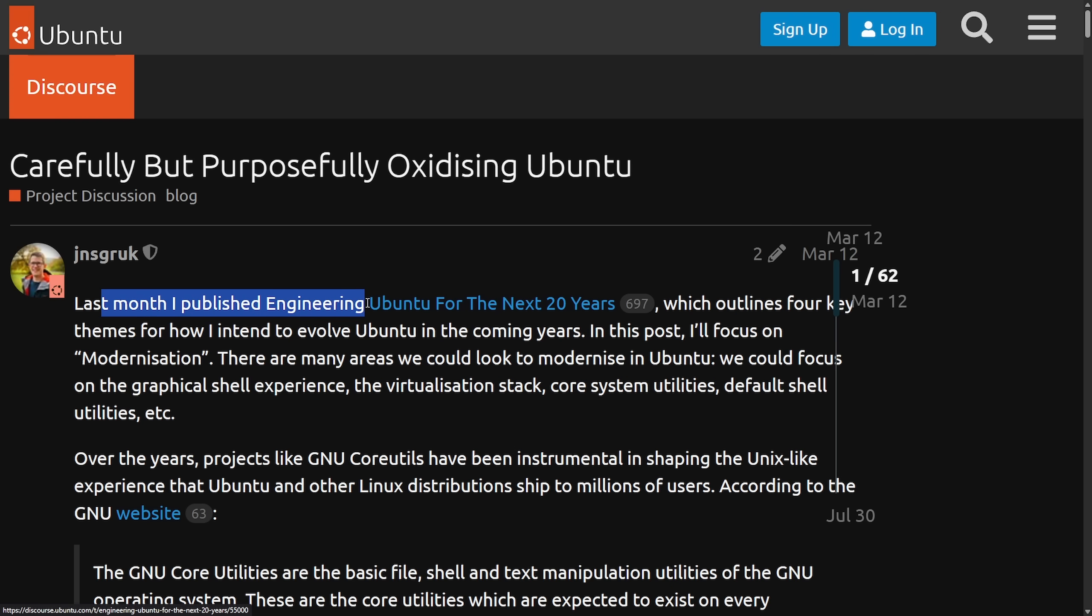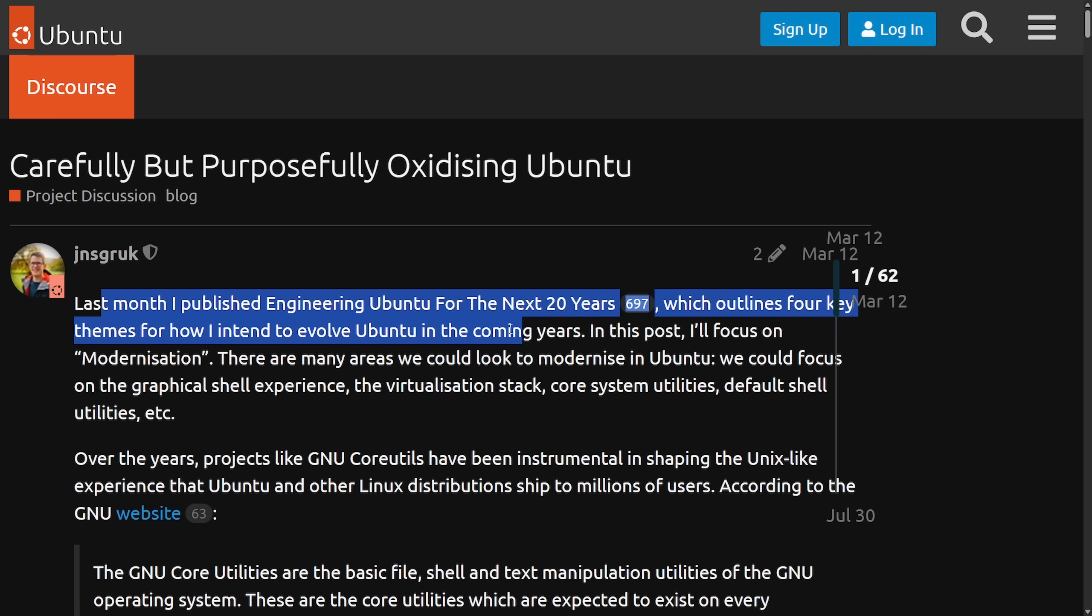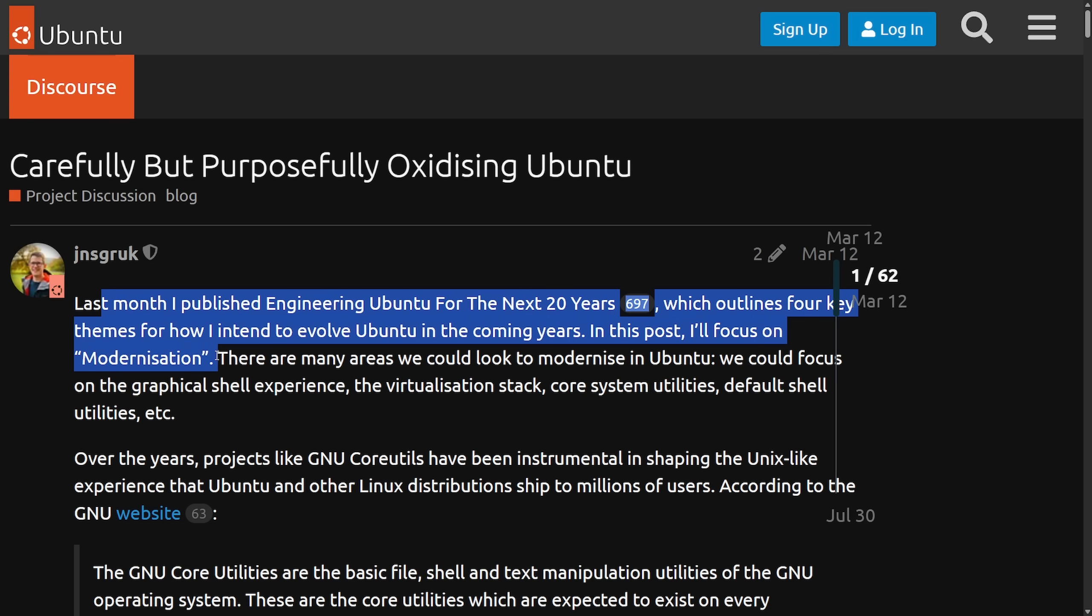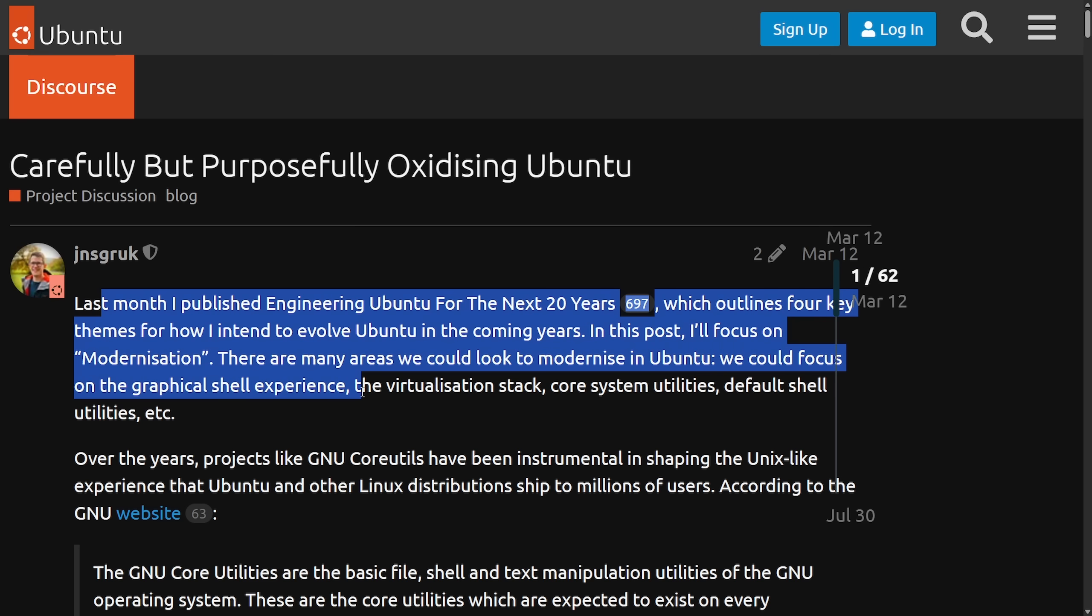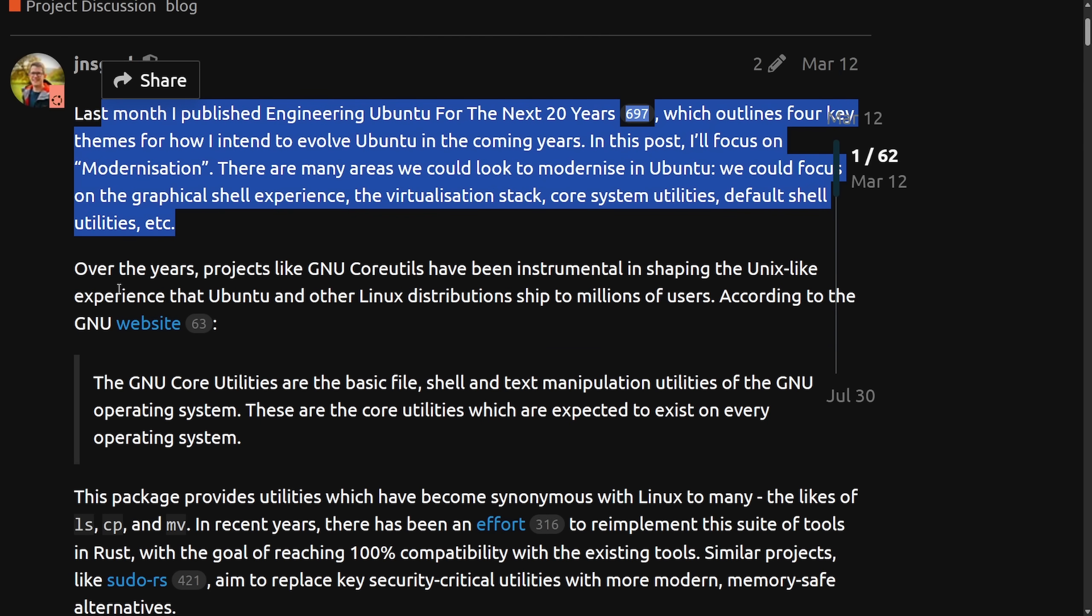As it starts with, last month I published engineering Ubuntu for the next 20 years, which outlines the four key themes for how I intend to evolve Ubuntu in the coming years. In this post, I'll focus on modernization. There are many areas we could look to modernize in Ubuntu. We could focus on graphical shell experience, the virtualization stack, core system utilities, default shell utilities, etc.